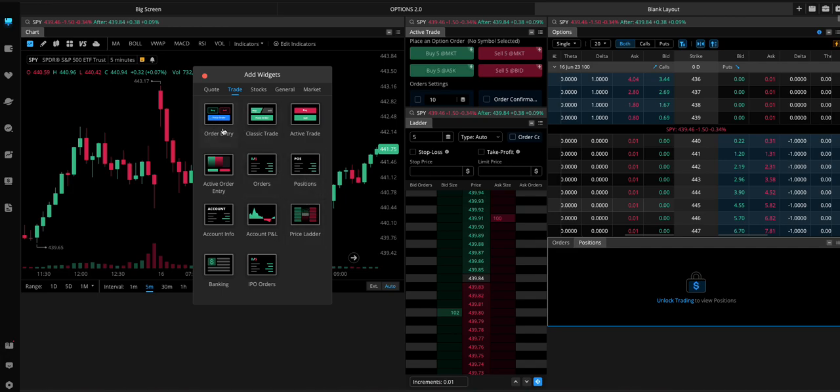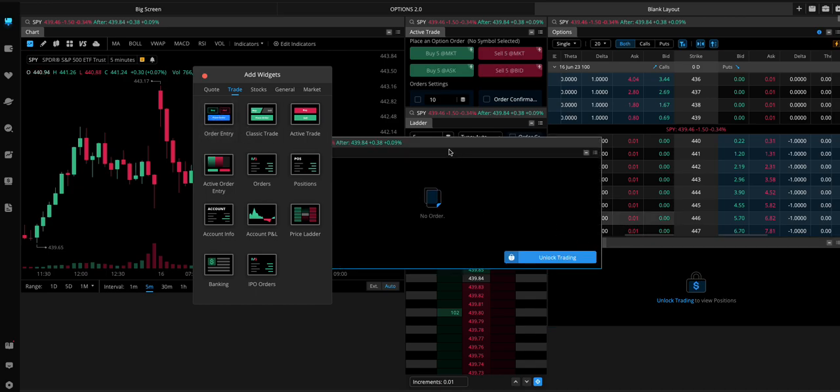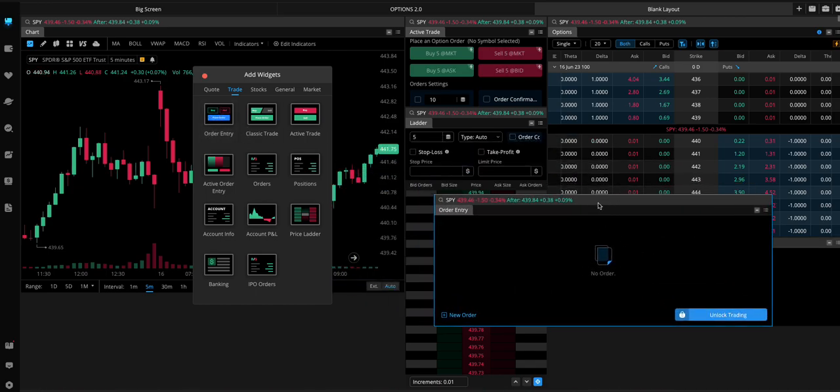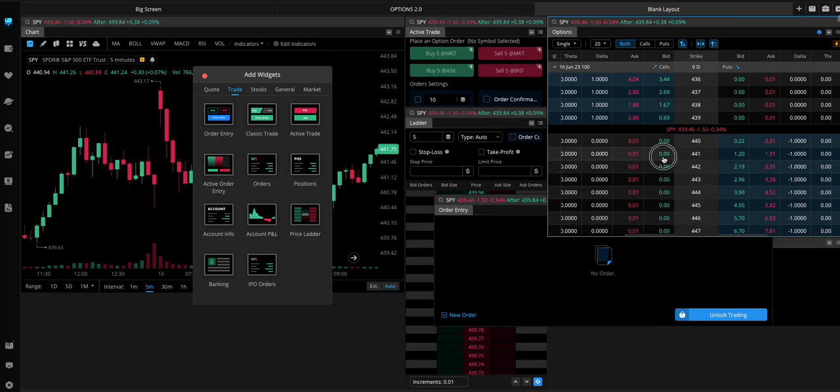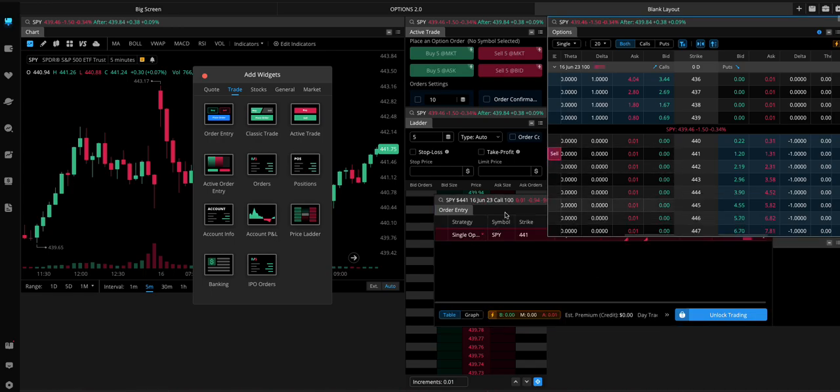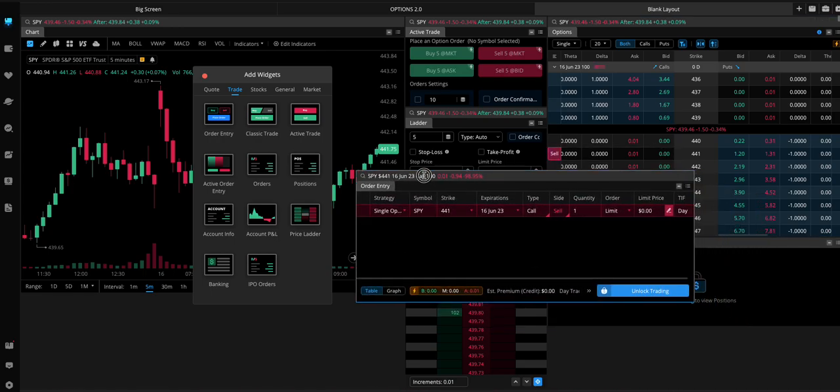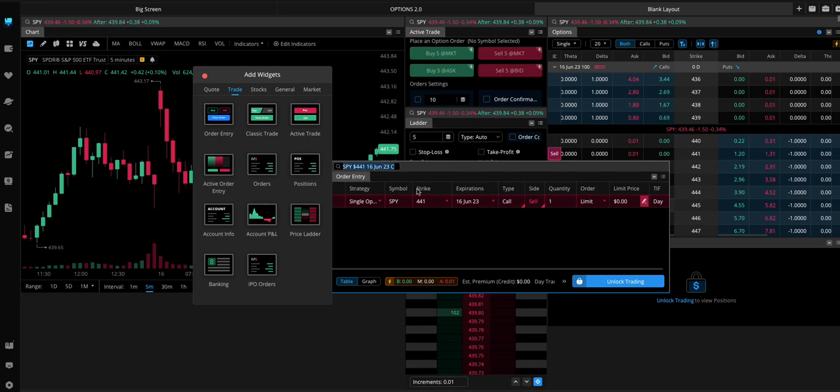Another one, good one to add is Order entry. This way if you were to click on an option, it'll pull it up in the order entry if you want to place an order that way.